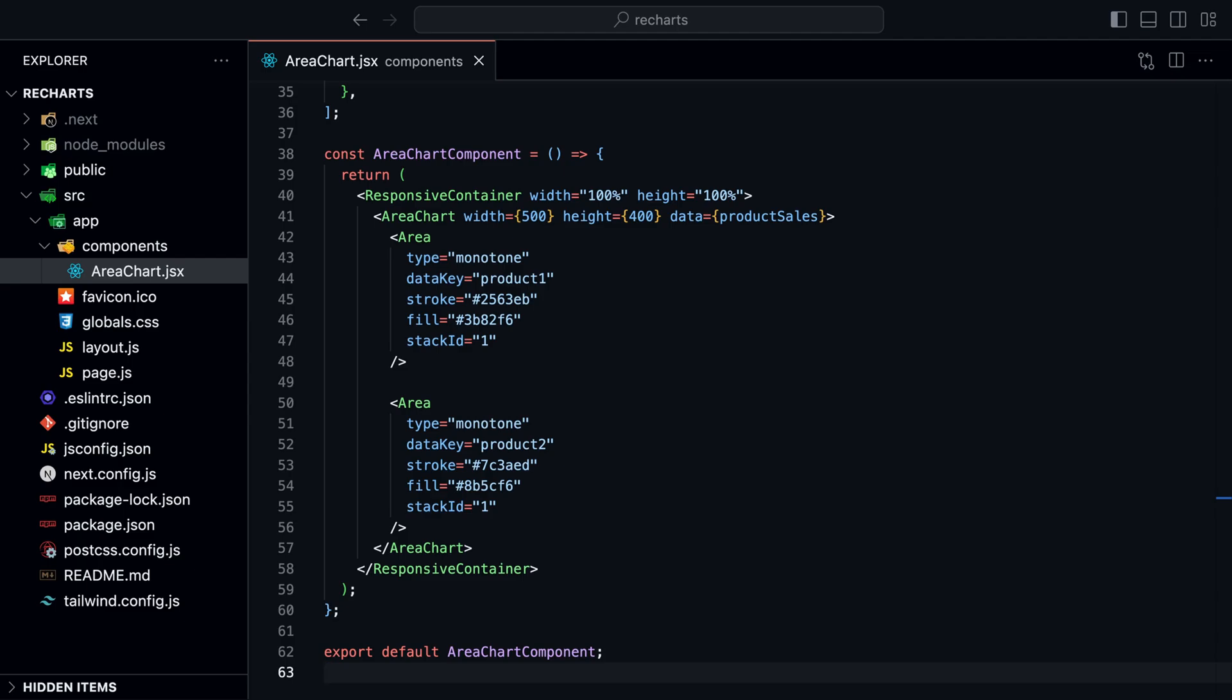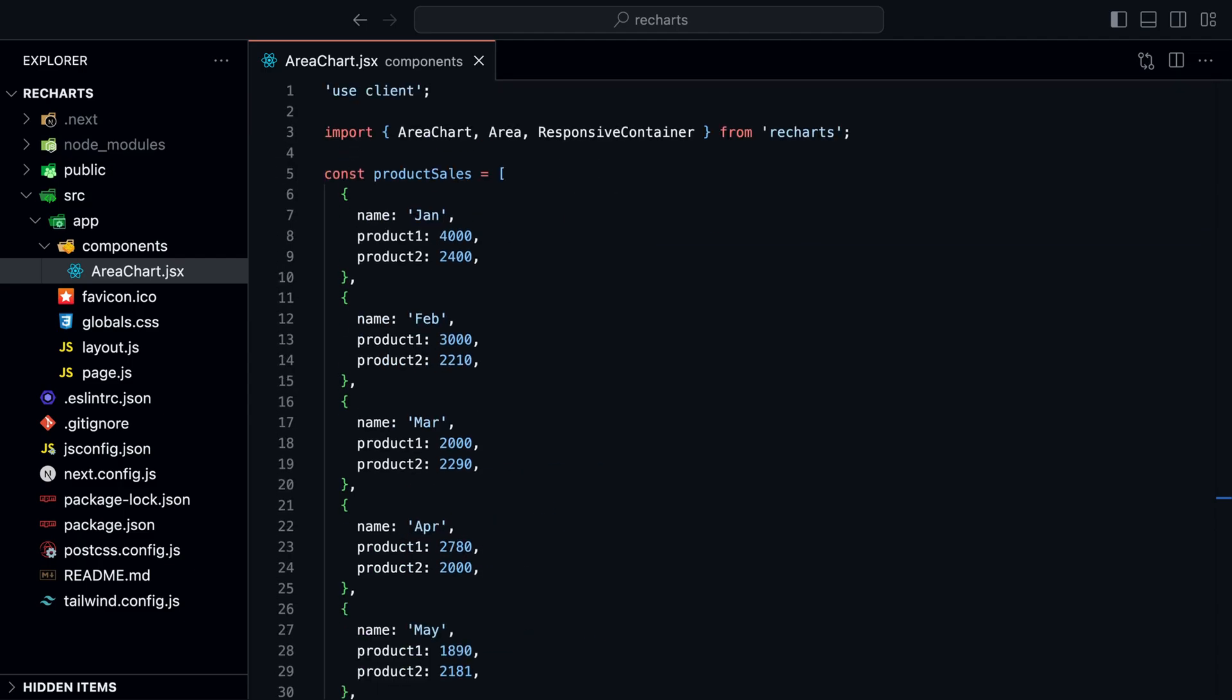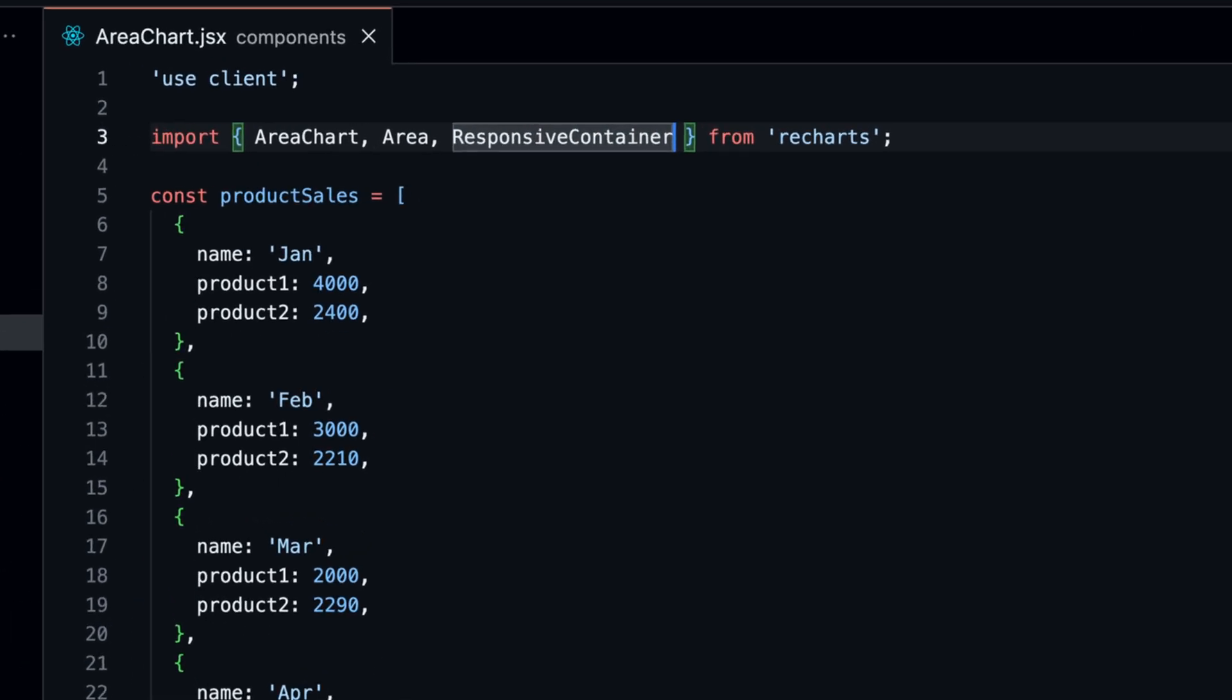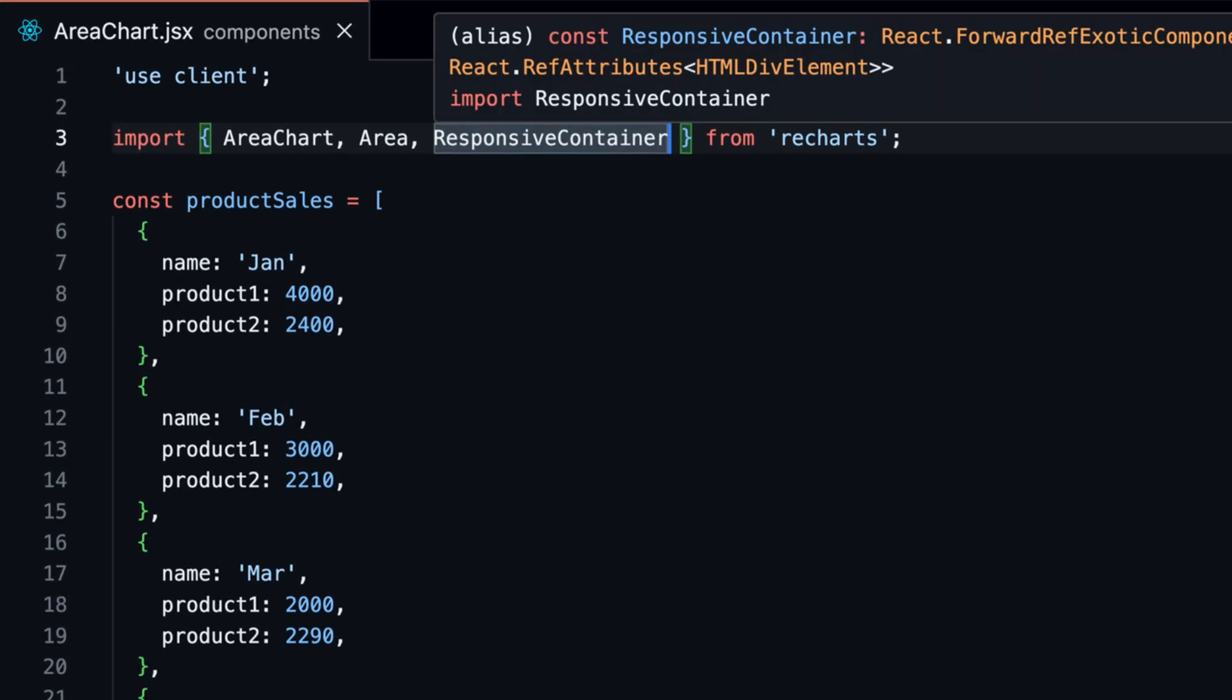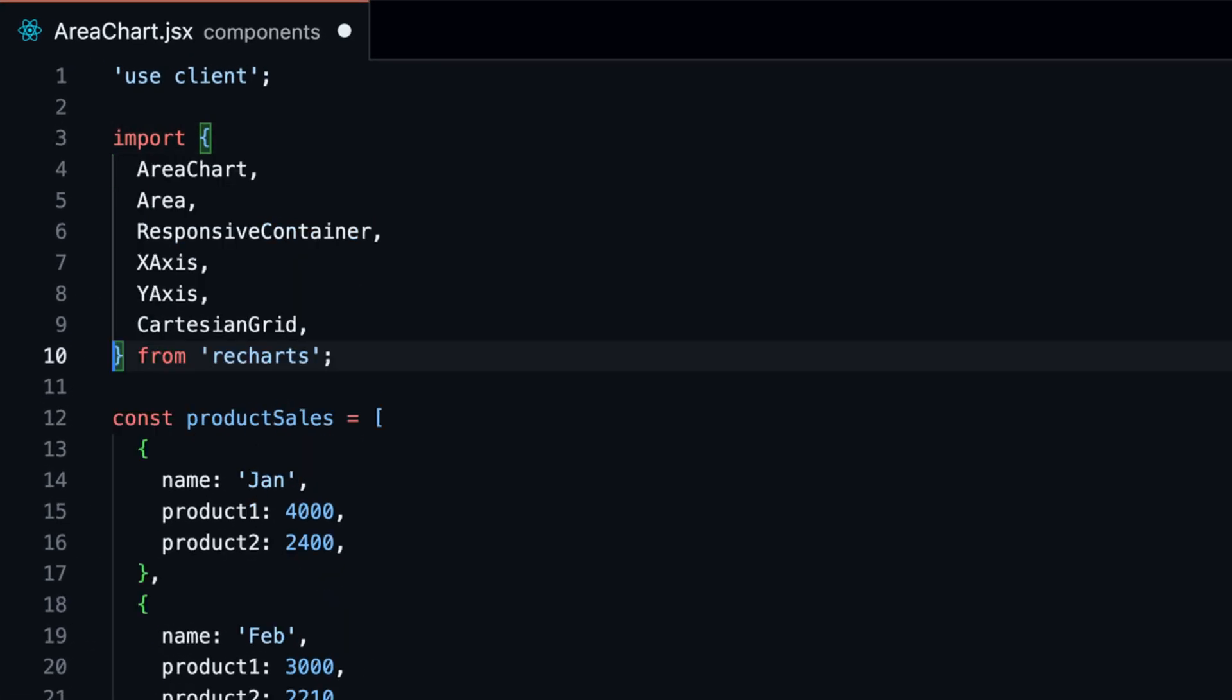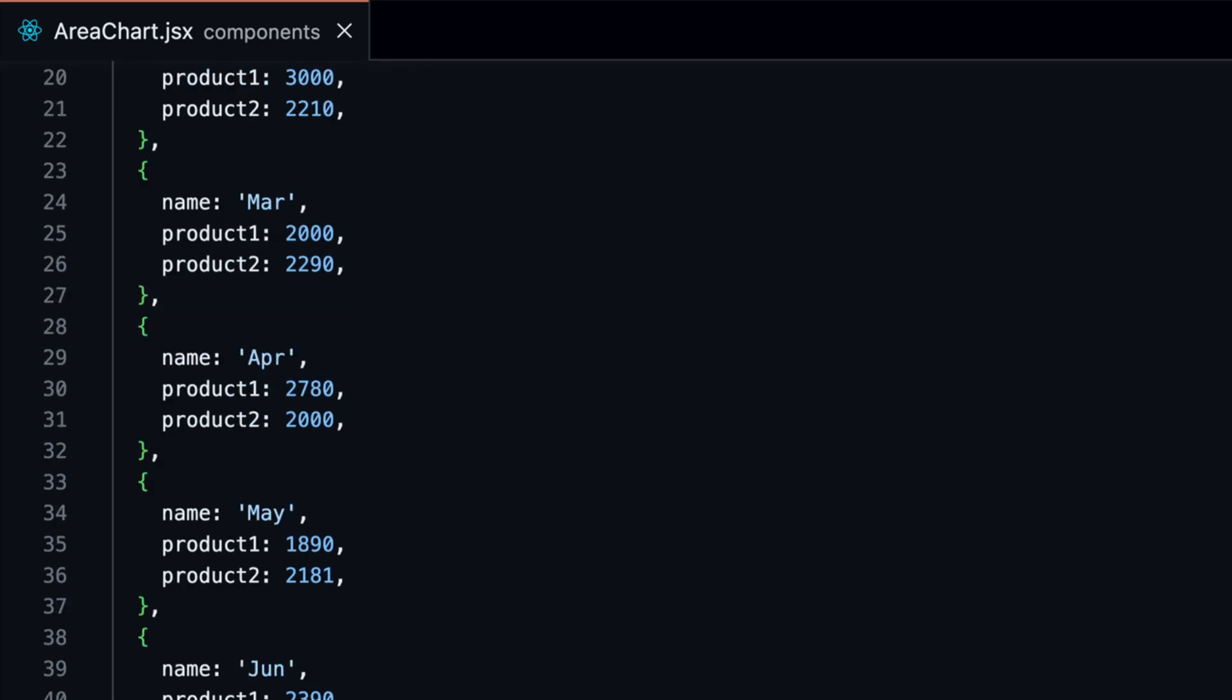Let's add the grid and the axis first. With ReCharts, we simply import these components and add them to the chart. Let's import the X axis, the Y axis, as well as the Cartesian grid.